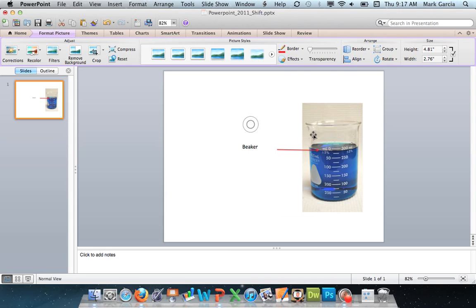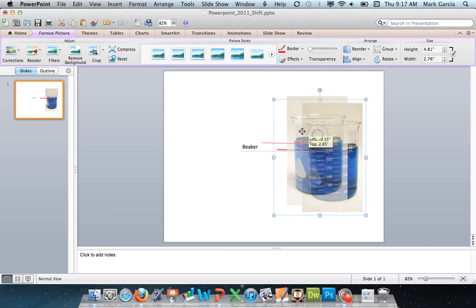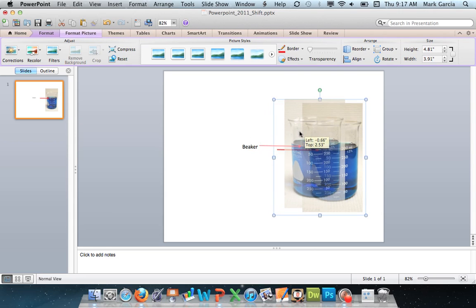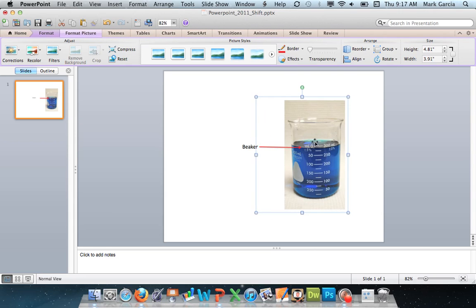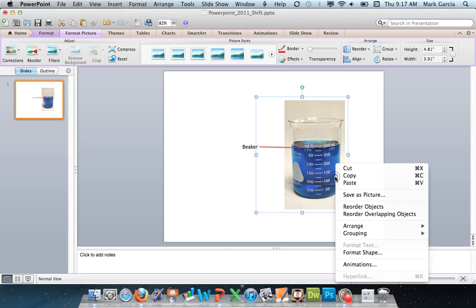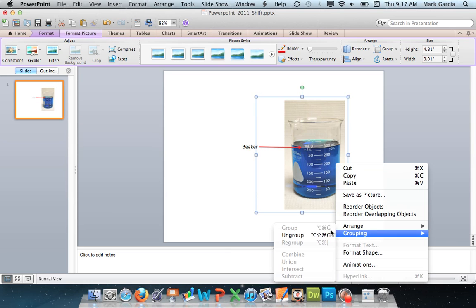Now if at any point in time I decide I really didn't want to group these two things together I can just right-click again and choose ungroup.